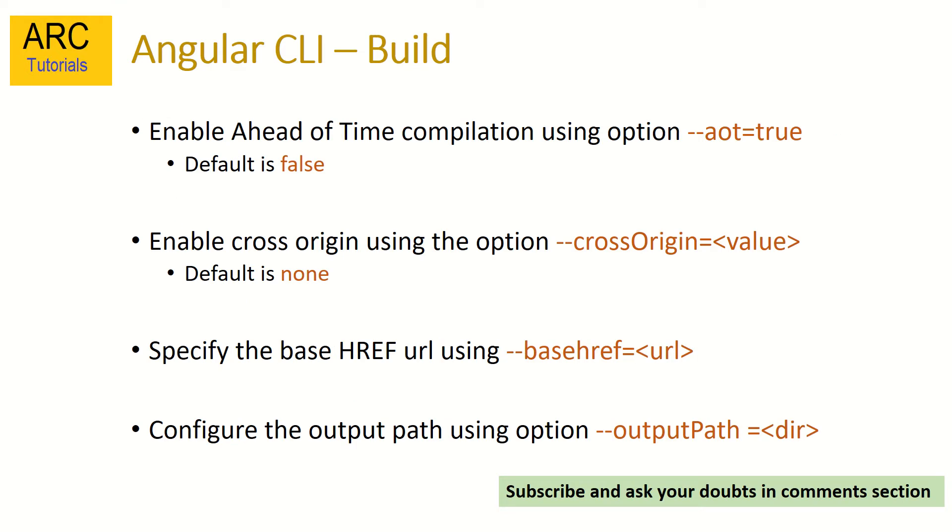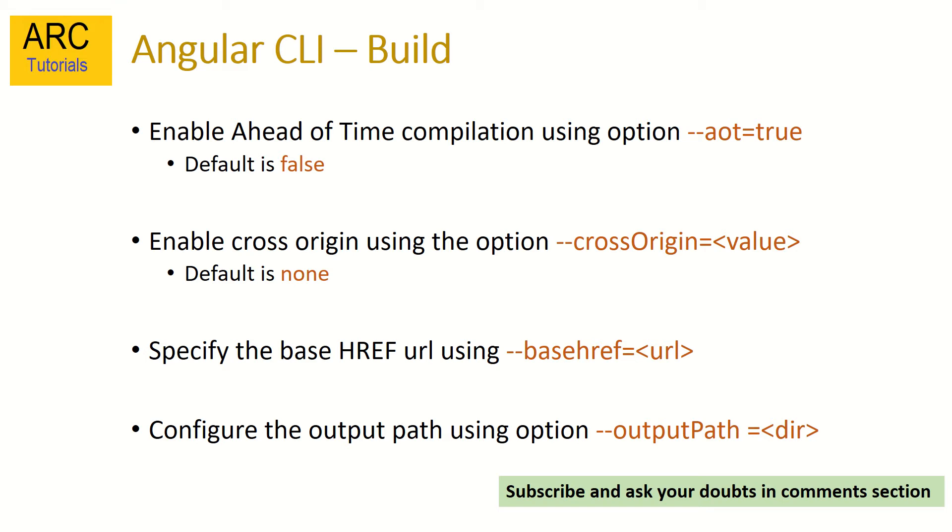We can also set ahead of time compilation option using AOT=true. By default it is set to false. You can similarly configure the cross origin request by passing --cross-origin. The base URL need not always be index.html. We can configure it by passing --base-href. We can configure the output path for deployment. Usually it will be the dist folder but we can always specify our own configuration by setting --output-path. That was all about the theoretical background.